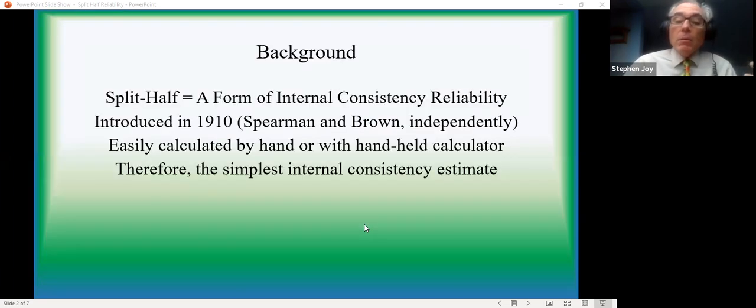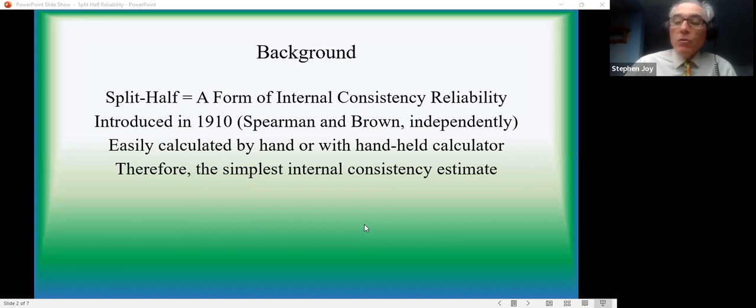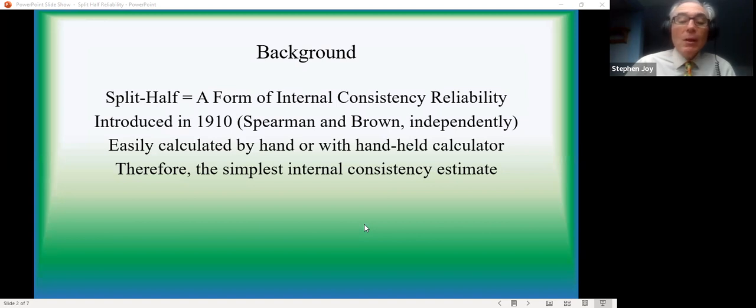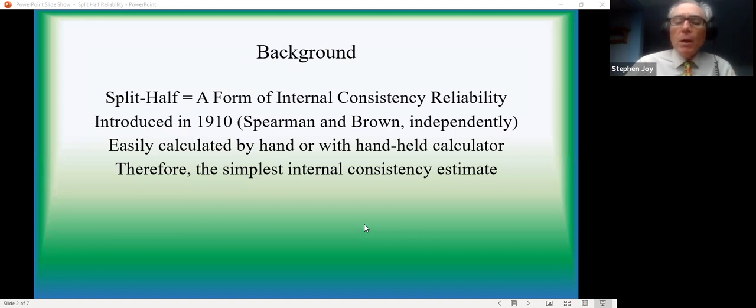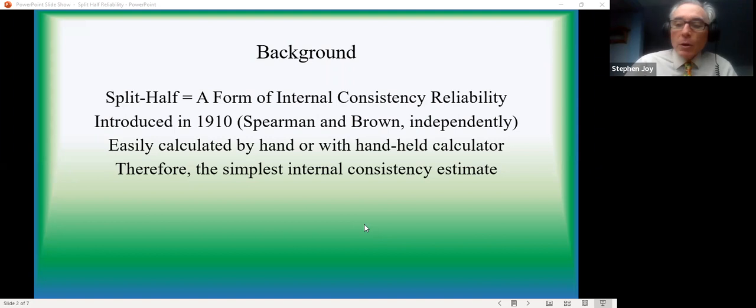This goes way back historically. In 1910, Charles Spearman and a rival named Brown each published a paper. I think they appeared in the same issue of the same journal presenting essentially the same ideas. And because Spearman's the more famous dude, we call it the Spearman-Brown formula rather than Brown-Spearman.